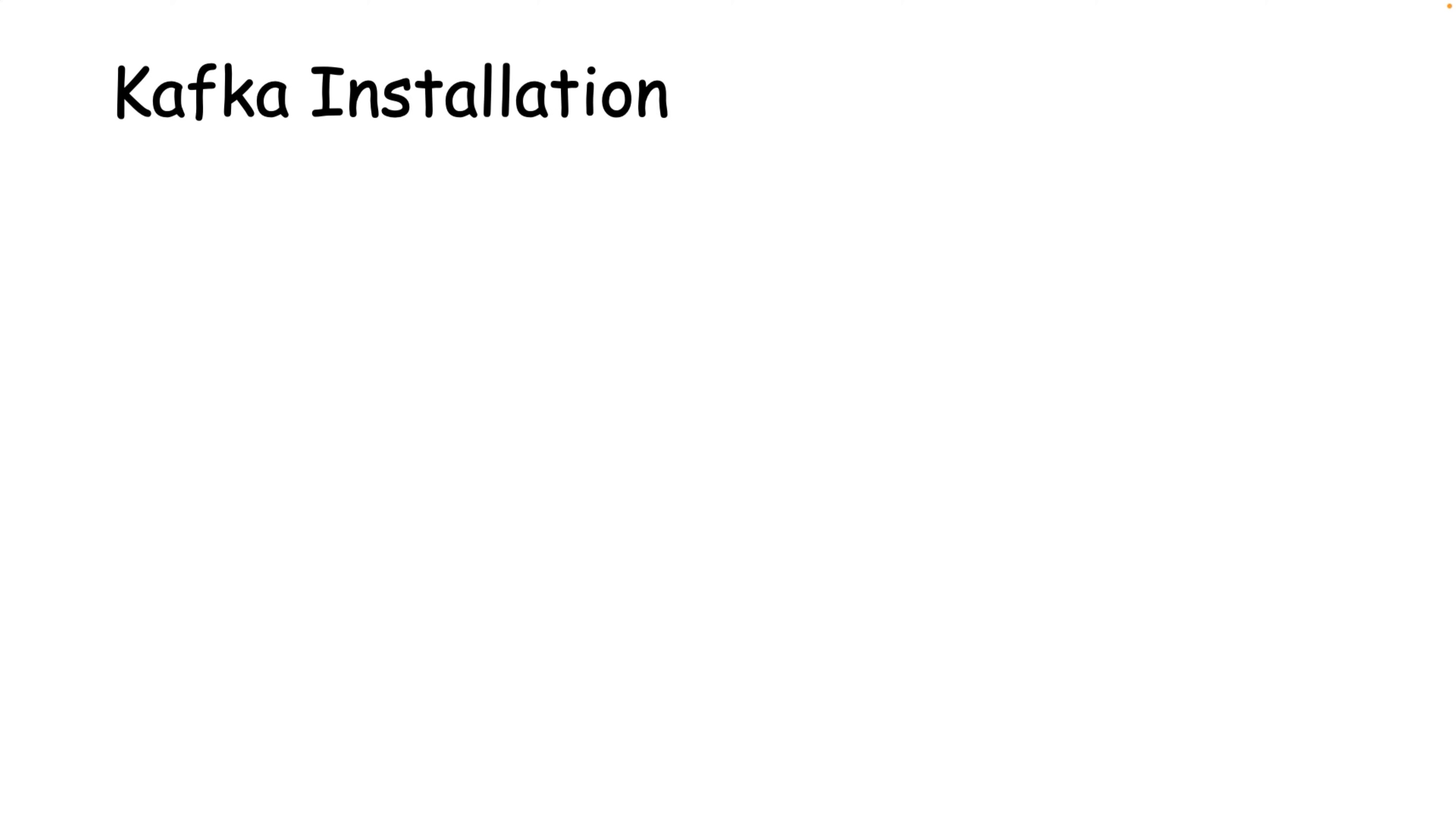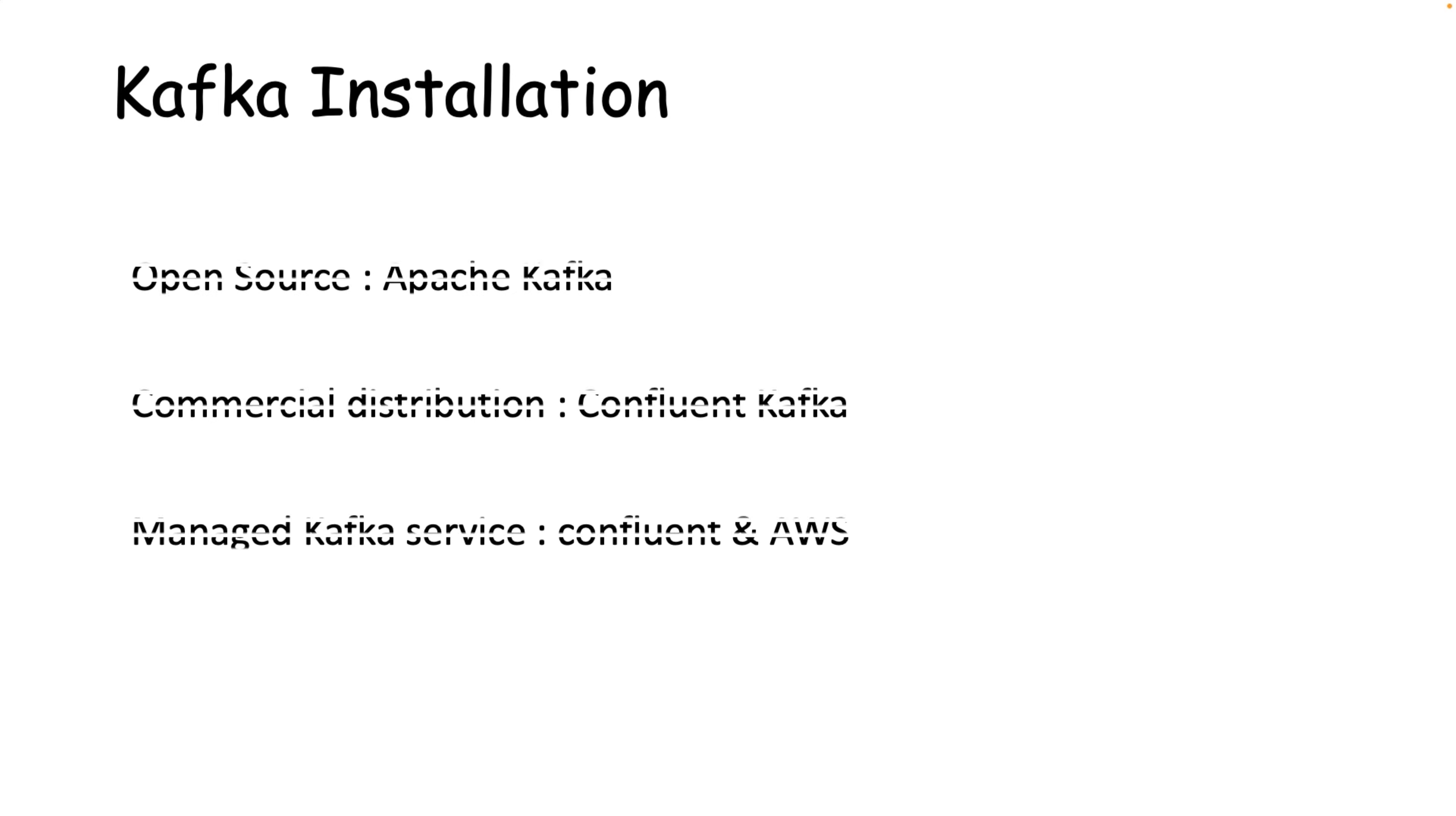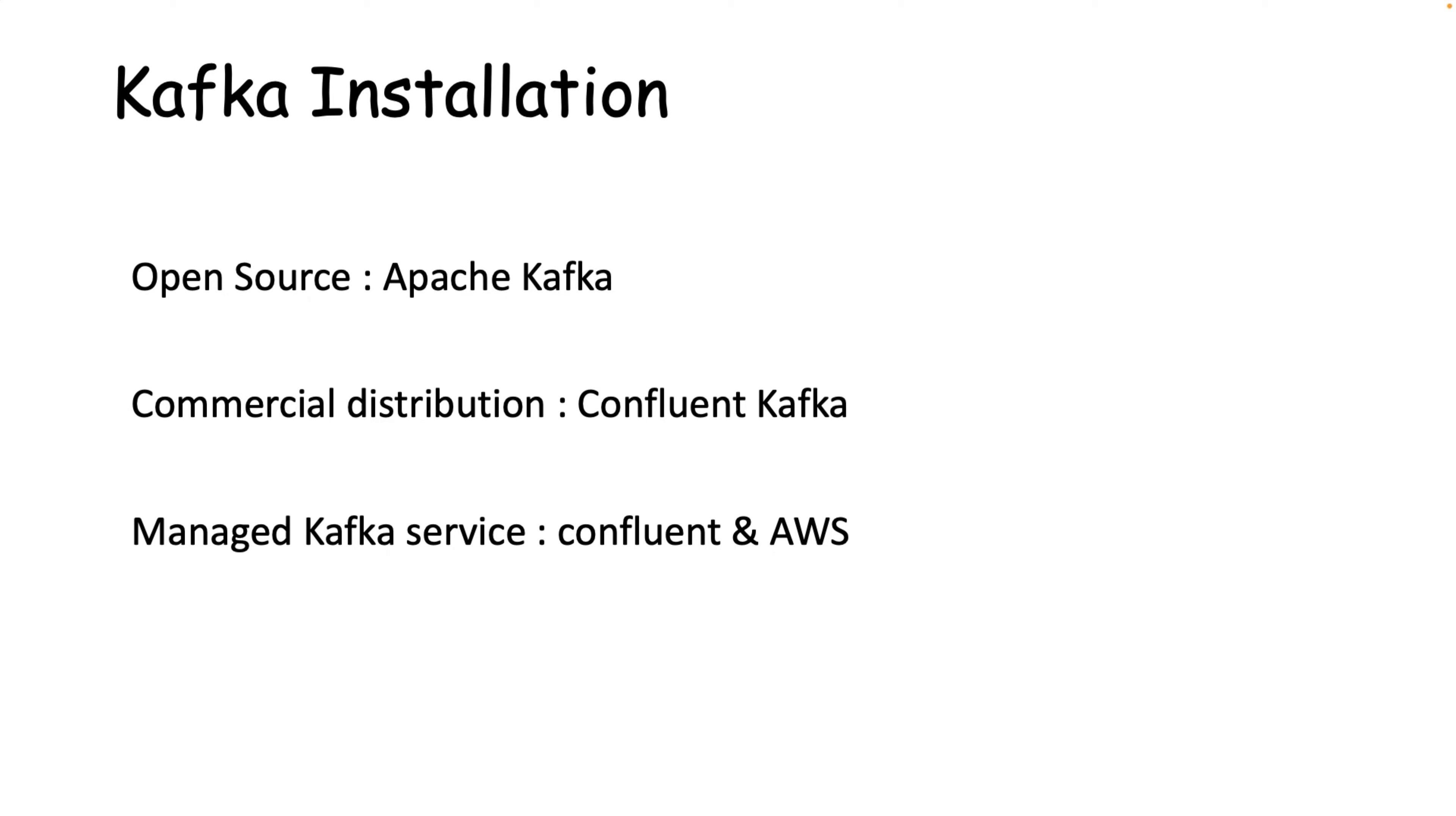Before we install Kafka, let me tell you that we have different kinds of Kafka server available in market with different types of flavor like Apache Kafka, which is open source, commercial distribution, and managed Kafka service. So let me give you some heads up about these three Kafka flavors so that you can understand which Kafka service you need to choose based on the situation or scenario.